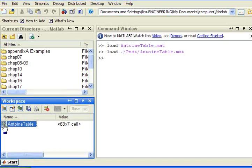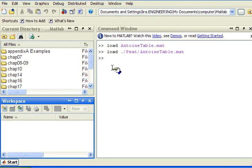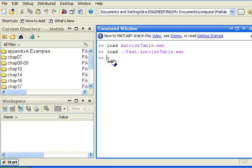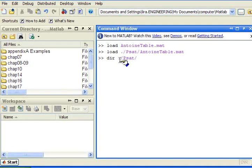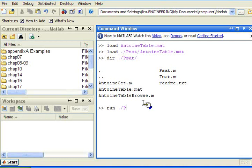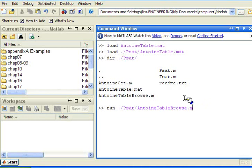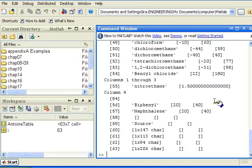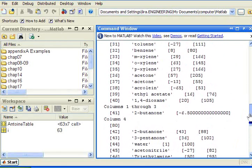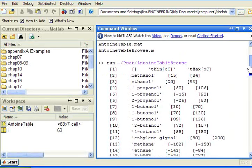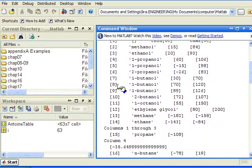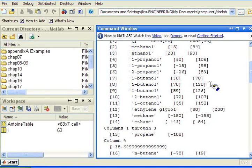It is also possible for me to use this AntoineTableBrowse. Again, I can check the subfolder contents. I'm looking for AntoineTableBrowse. So I can run from the PSAT subfolder, AntoineTableBrowse. I want to take the M off. And this gives me a quick look at the contents. I can pick the row of interest that has the compound. For example, row 8 would be butanol between 70C and 120C.